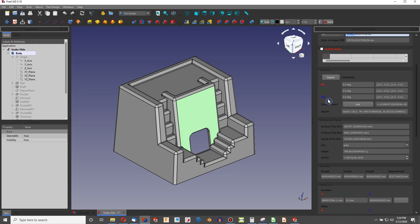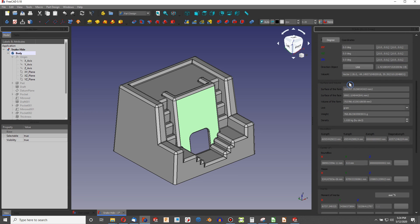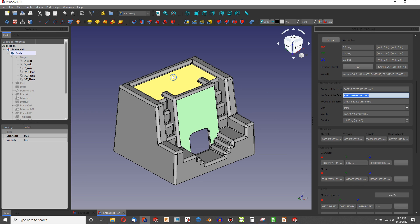If we come down to the surface and volume section: the surface of the form — the surface area of my entire part — is 305,797 square millimeters. The surface area of the selected face is 9,993 square millimeters. The volume of my part — and if it's solid, it counts as volume — is 753,786 cubic millimeters.